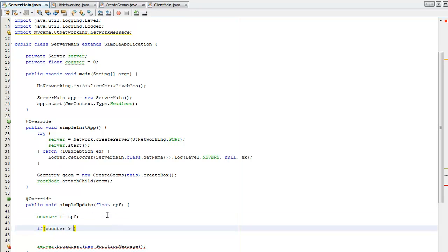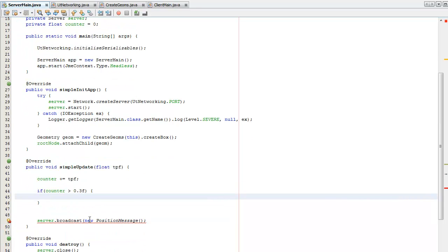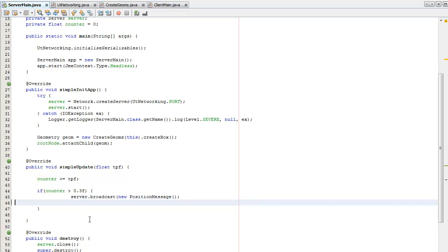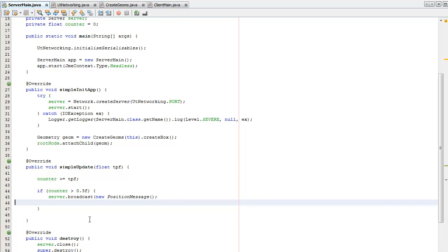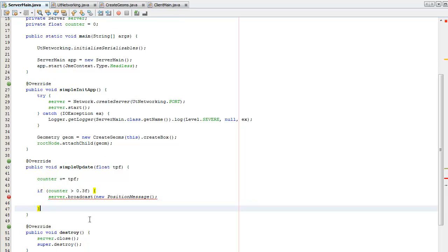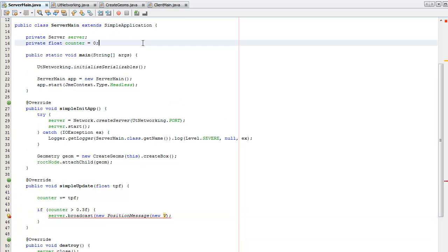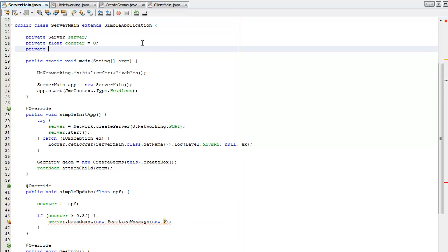And then if that's greater than 0.3 then I'm going to broadcast a move. I want this to be random so I'm going to put a random object, render.